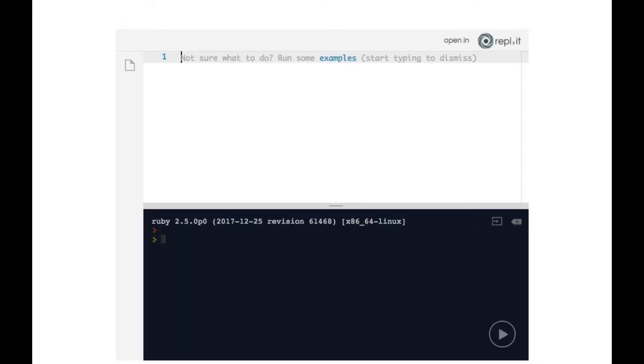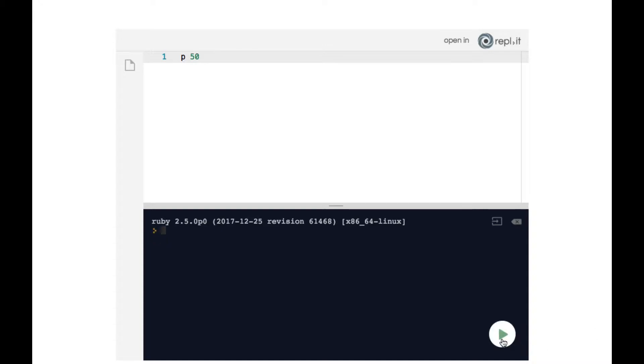Now I'd like to show you something interesting. We learned previously how you can type in the p Ruby keyword followed by something else, hit the play button, and then have that thing, in this case the 50, displayed or printed in the terminal.